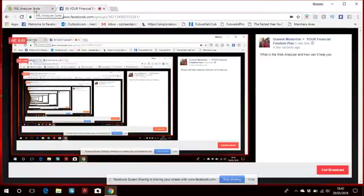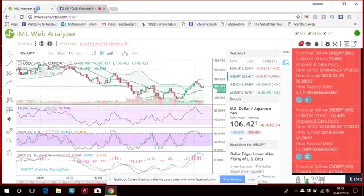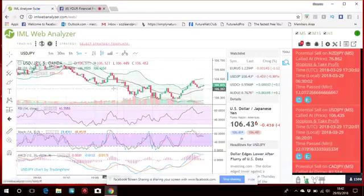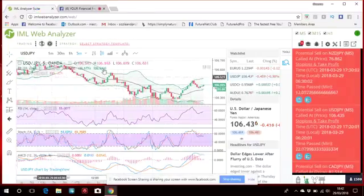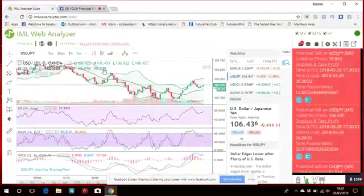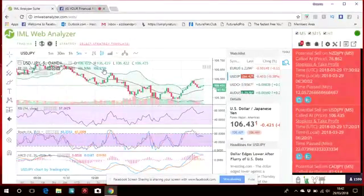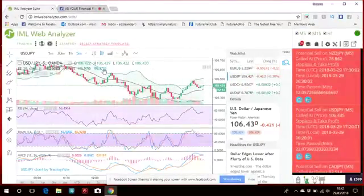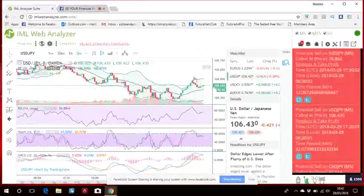I just thought I'd jump on and show you one of the tools that we have in iMarketsLive. I know everybody's been talking about the swipe trades, but we actually have this thing called the IML Web Analyzer.